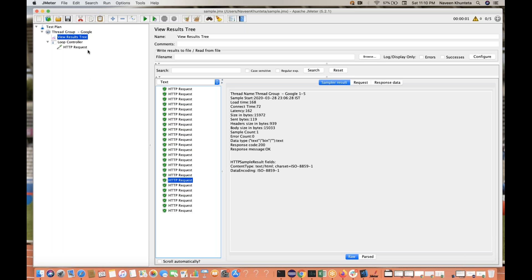So those are the different components available in JMeter. We will be looking into each of them — it's very simple, don't worry. We will be covering each and everything, and most things I'll try to cover. Thank you so much, thanks for watching. Keep watching Naveen Automation Labs and if you have any questions, feel free to ask.